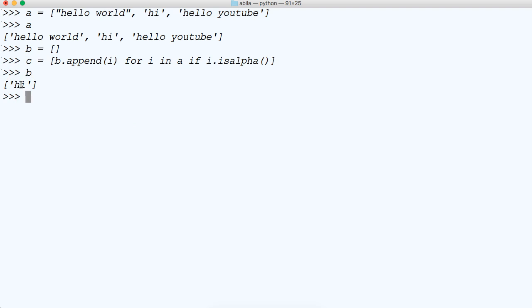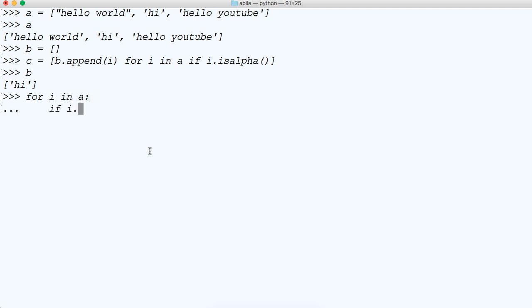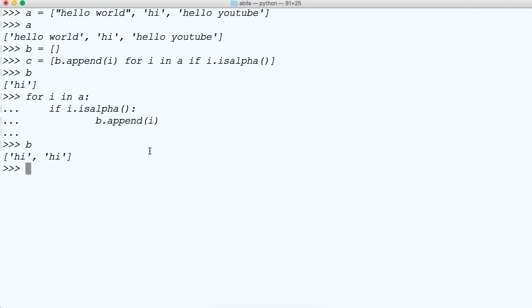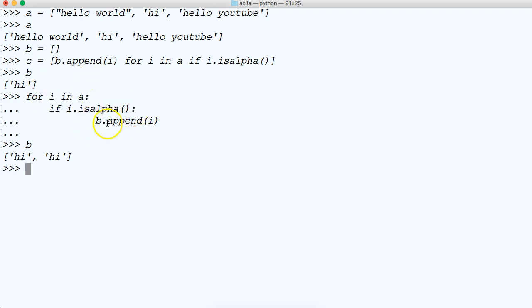We ran an if statement in list comprehension. As you can see, this is a lot shorter than going like this. So let's write this out, how you would do it with a for loop. For i in a, and then we're going to come down and say if i.isalpha. And then we're going to tab in one more and say b.append i. And then we'll call b. And now we got two i's. As you can see, it's a lot easier to write in list comprehension than it is to write it out like this. Because now you're dealing with indentations and colons and what have you. Once you get comfortable, you'll enjoy writing in list comprehension.